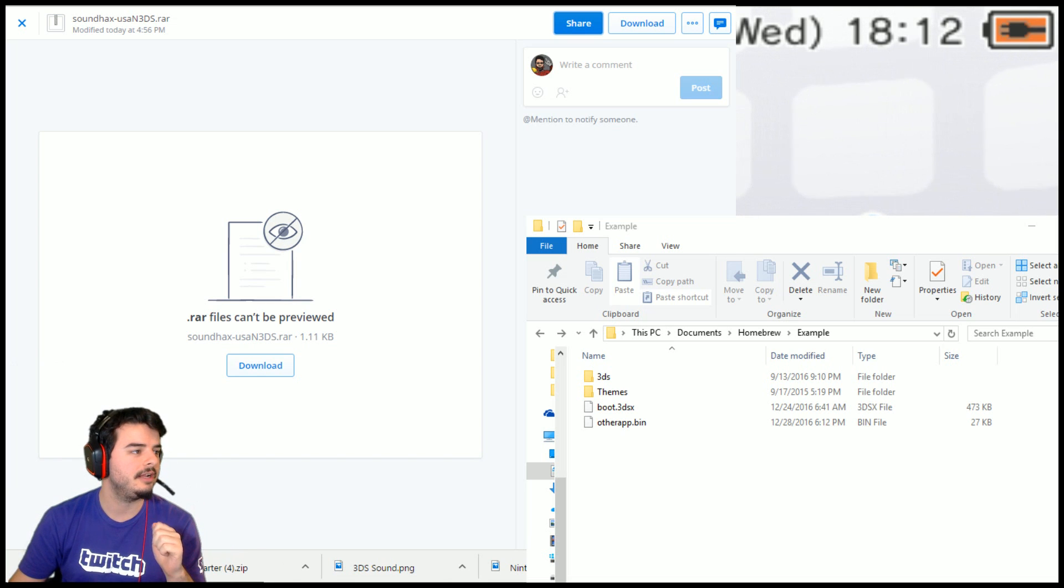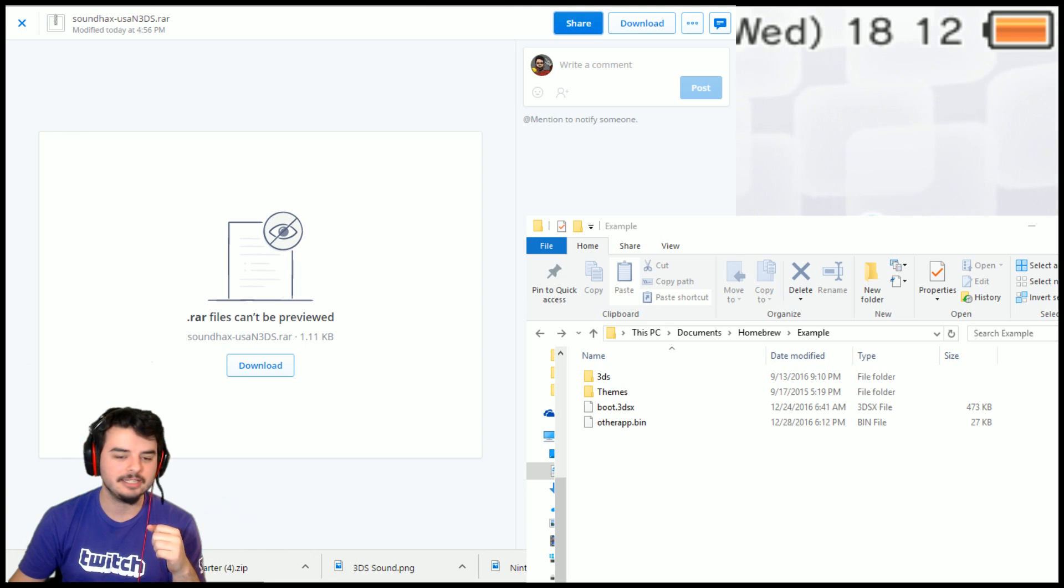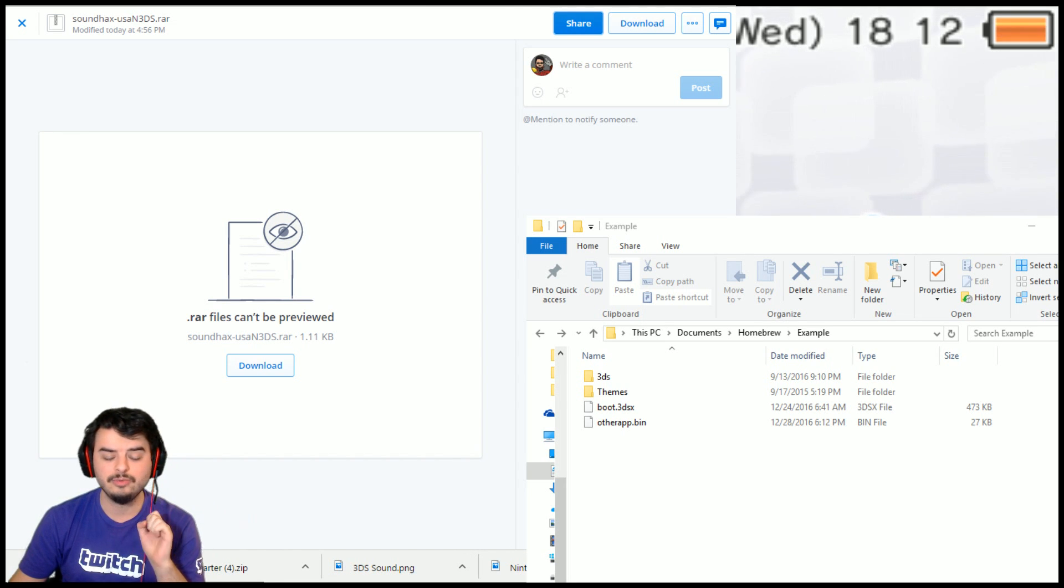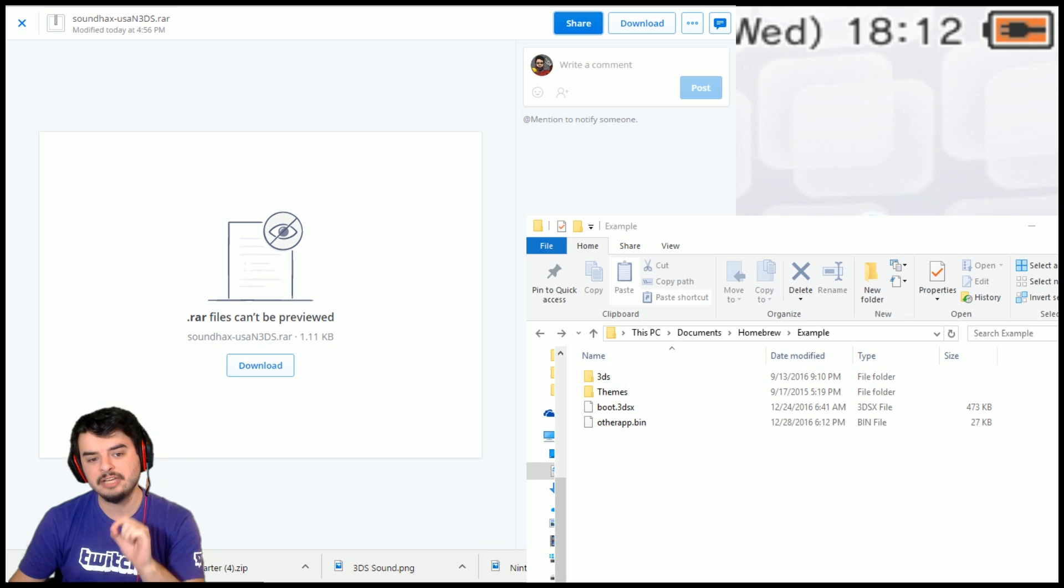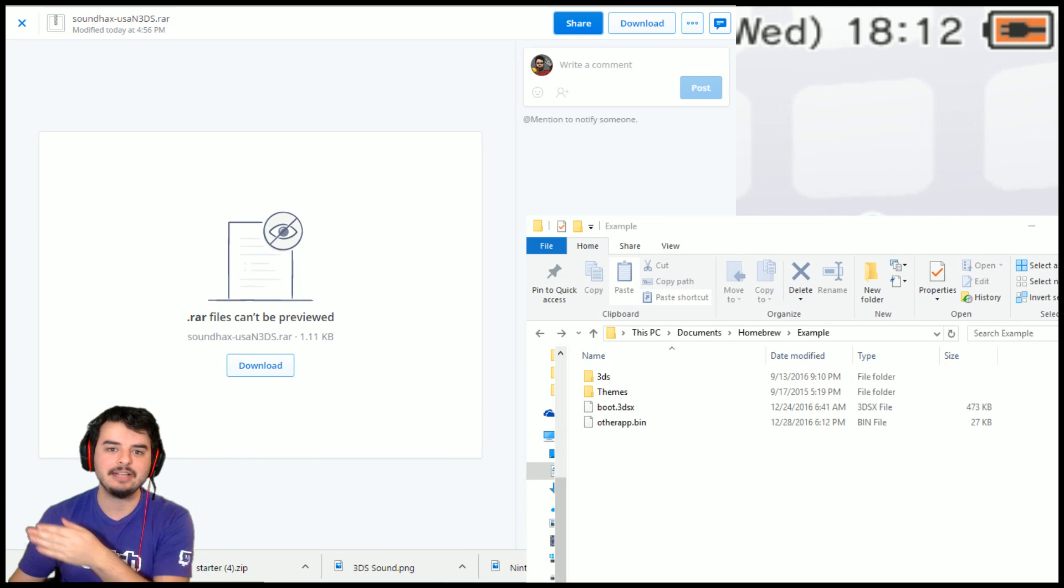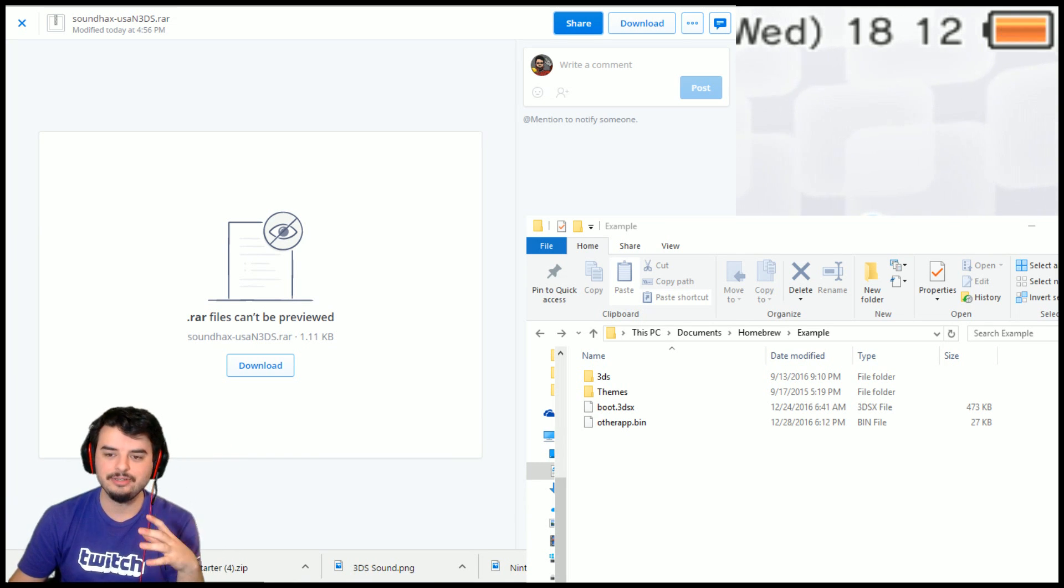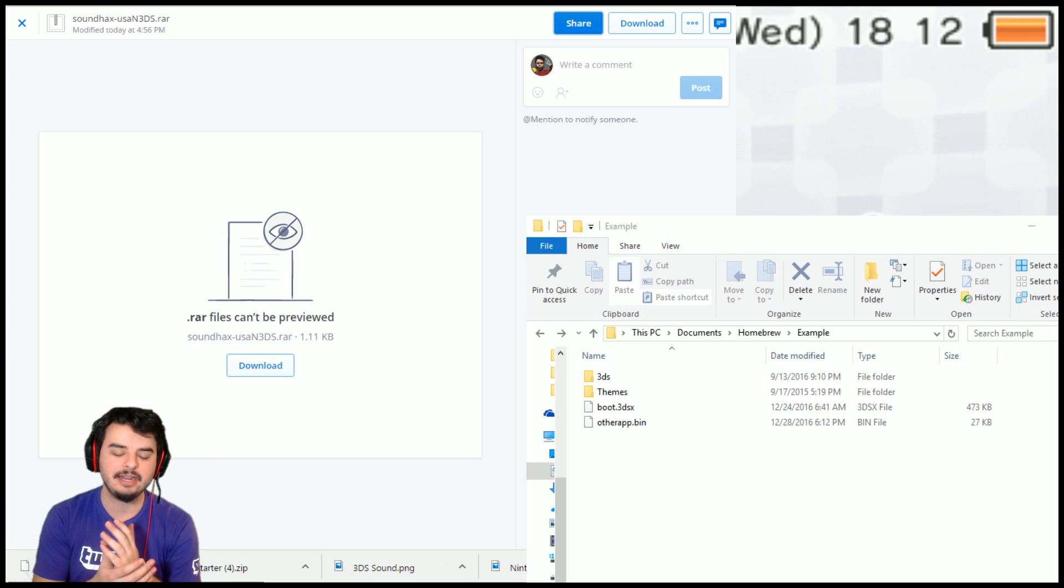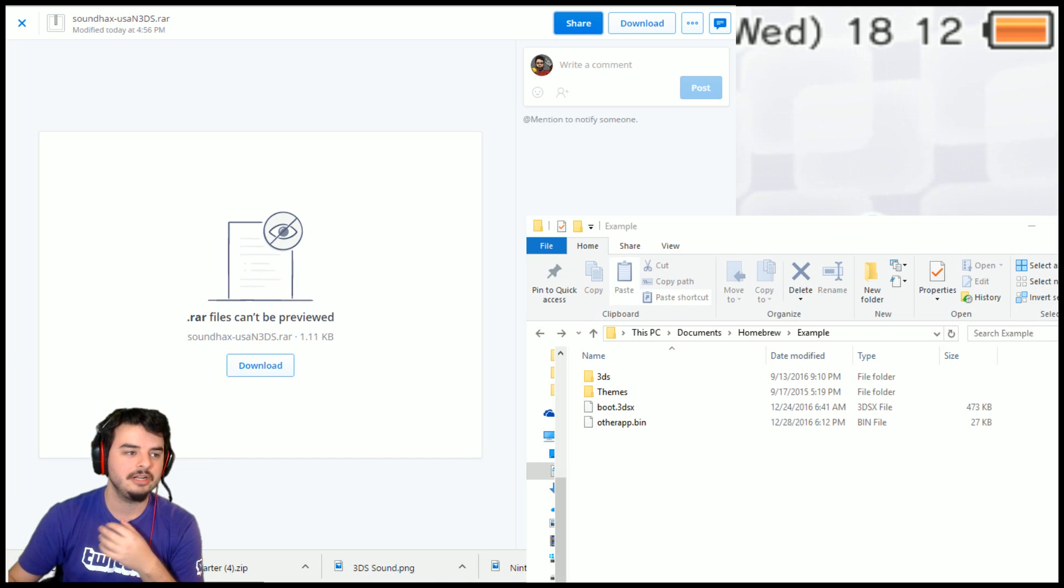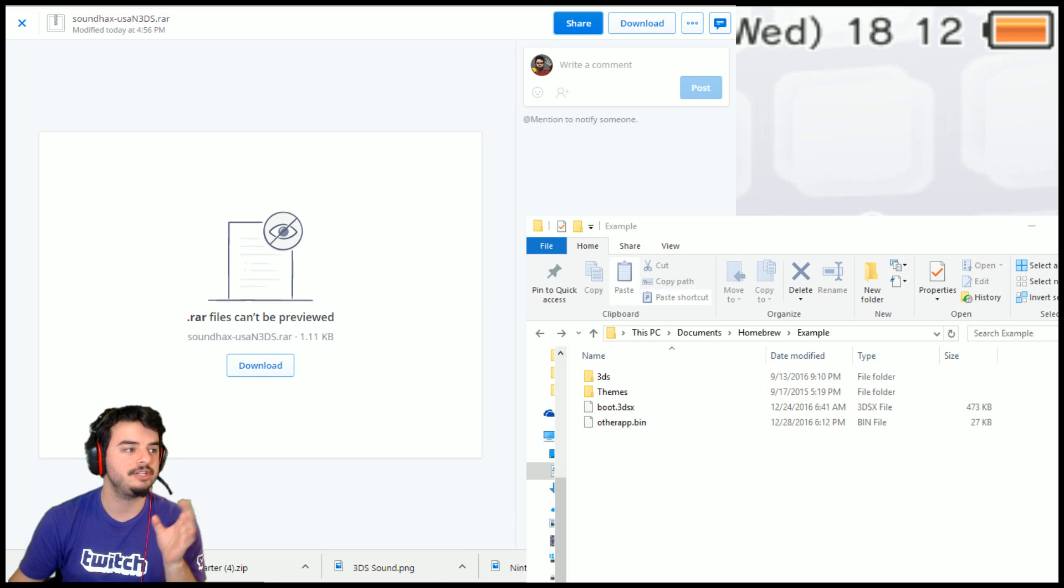But for now, want to get as many people on to Homebrew before it could potentially be patched as possible. So go ahead, also, while I'm at it, go subscribe to reddit.com/r/3DShacks. Make sure that you get all the latest news on Homebrew, and if possible, you can find ways to reach custom firmware or something like that while this method's open, because it is going to close.